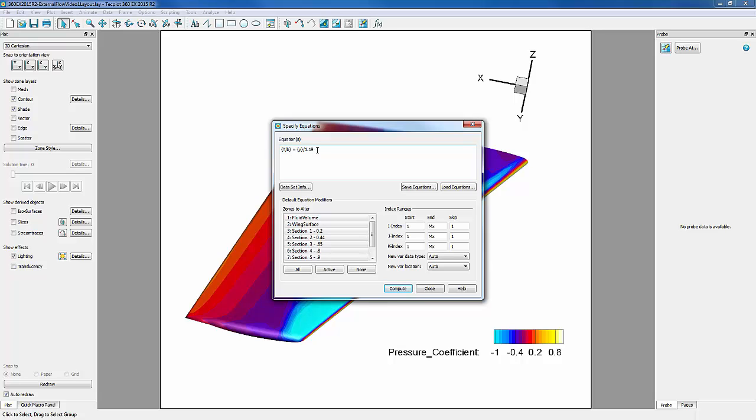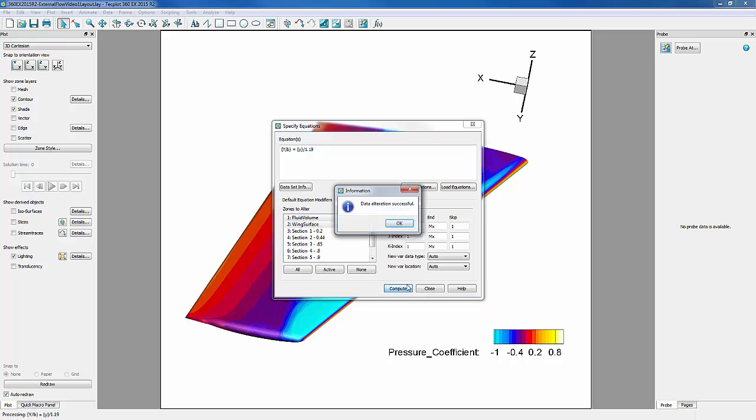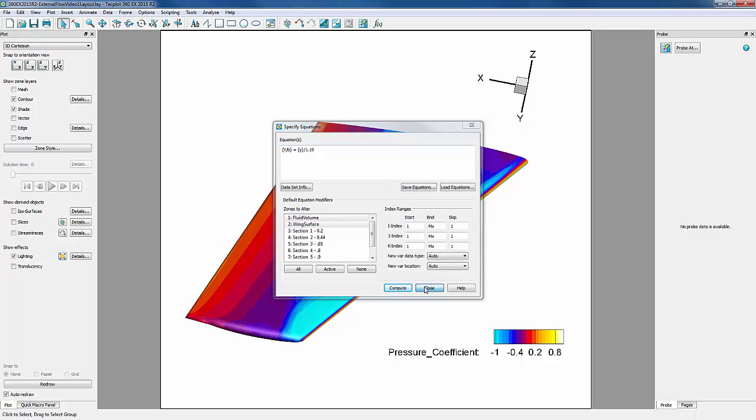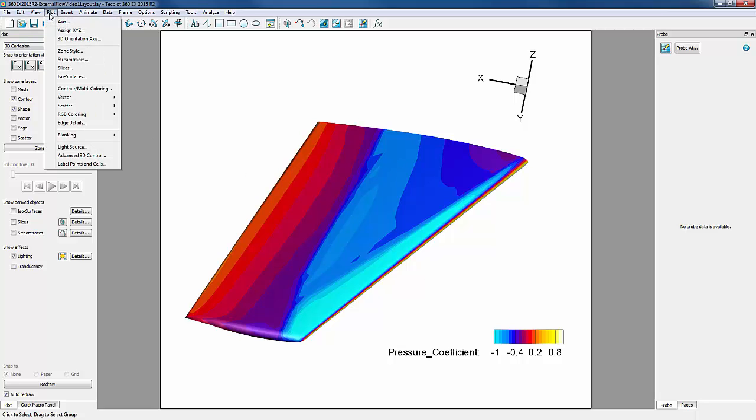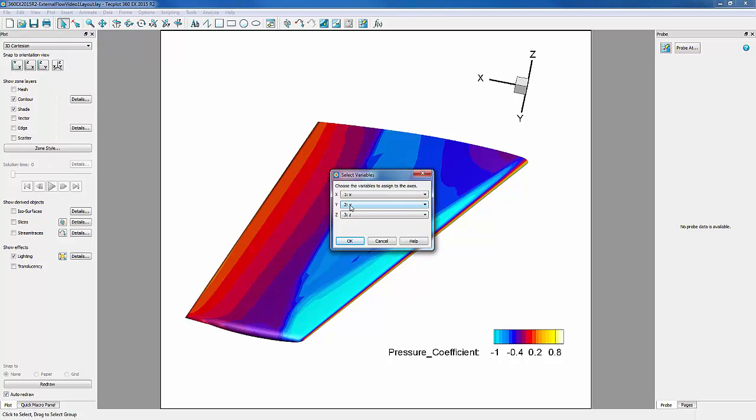We only want this to apply to the CFD data, so we need to highlight zones 1 and 2. We can now change our Y axis to Y over B by going into Plot, Assign XYZ, changing Y to Y over B.